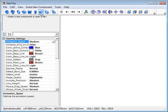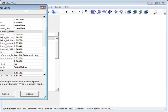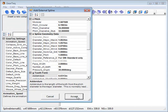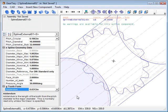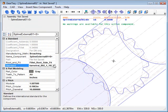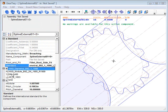Okay, we're going to create a DIN spline. We'll click on the spline icon and change the standard to DIN.